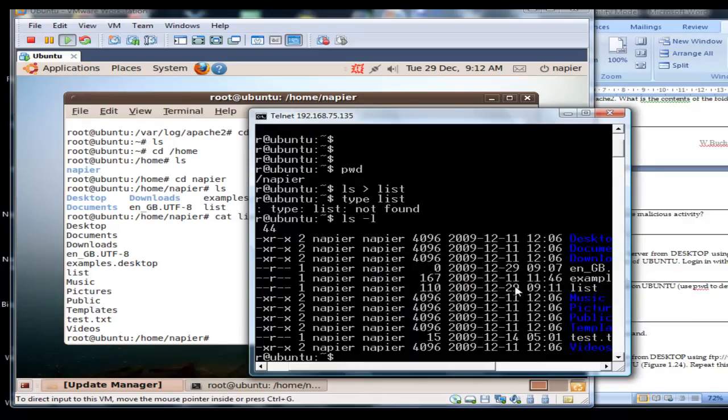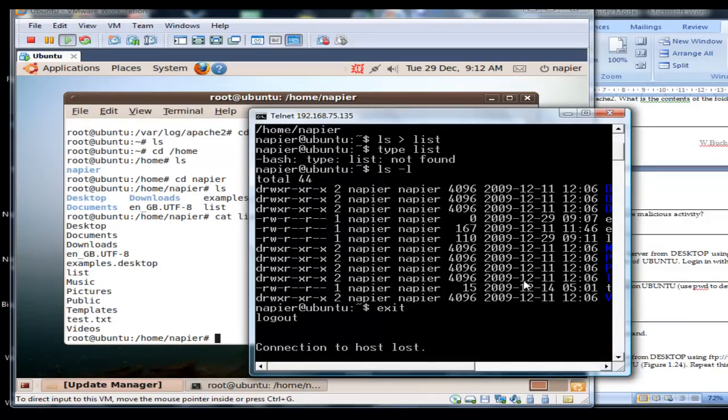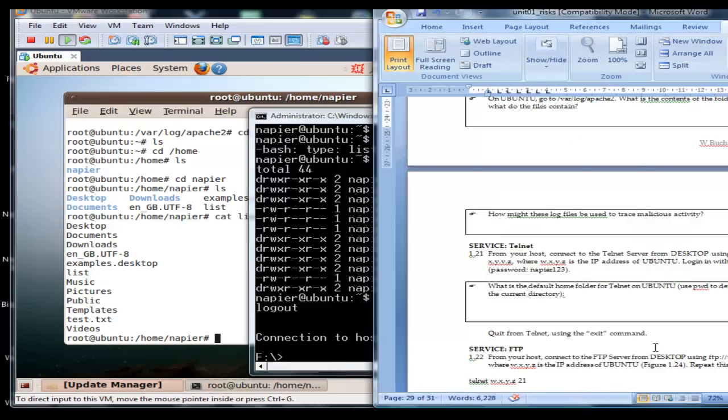So our telnet access works. We'll just exit from there.